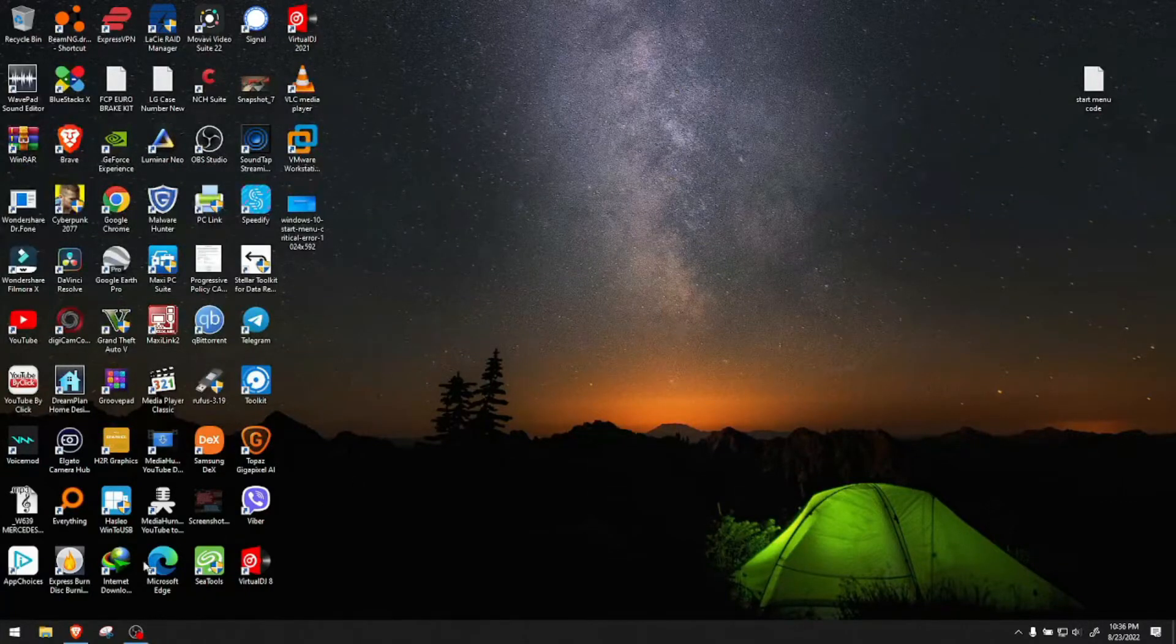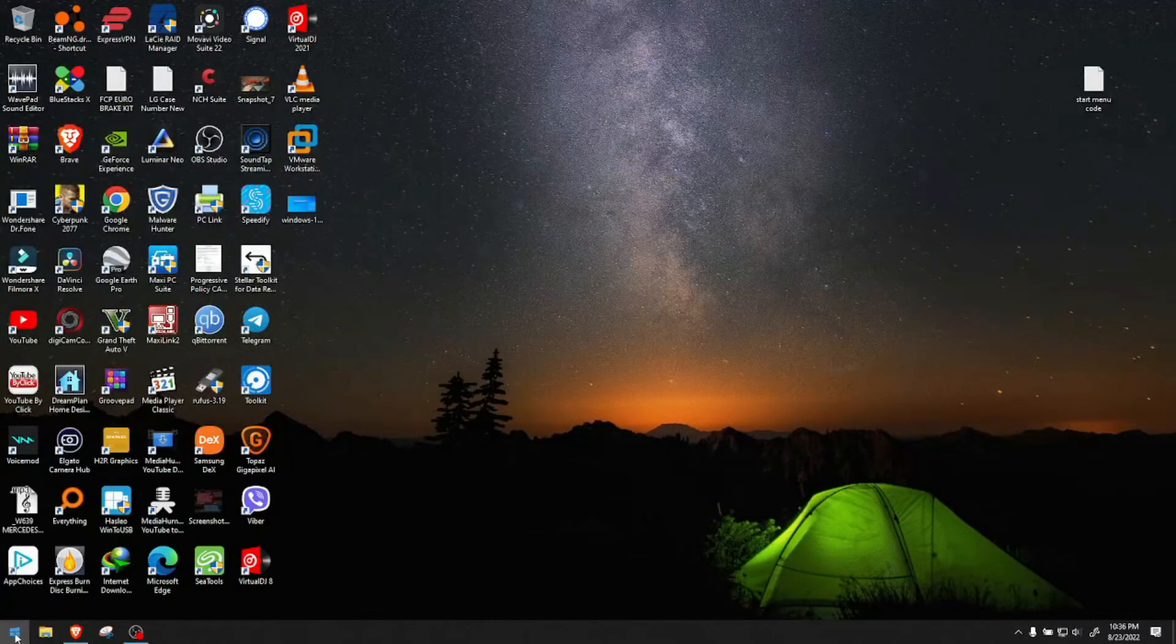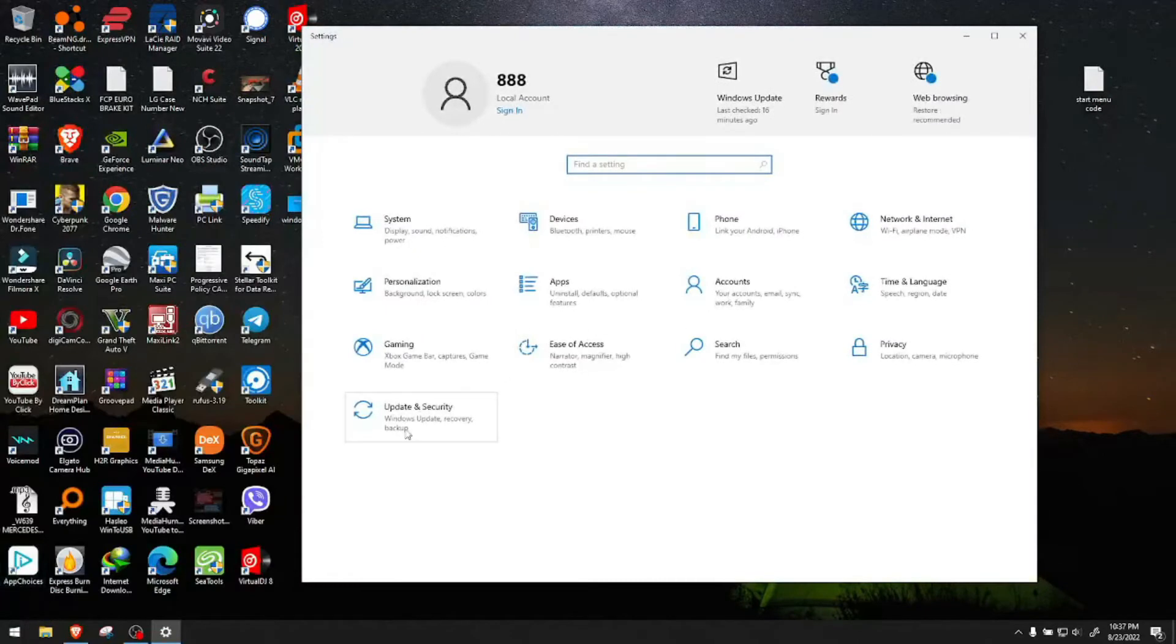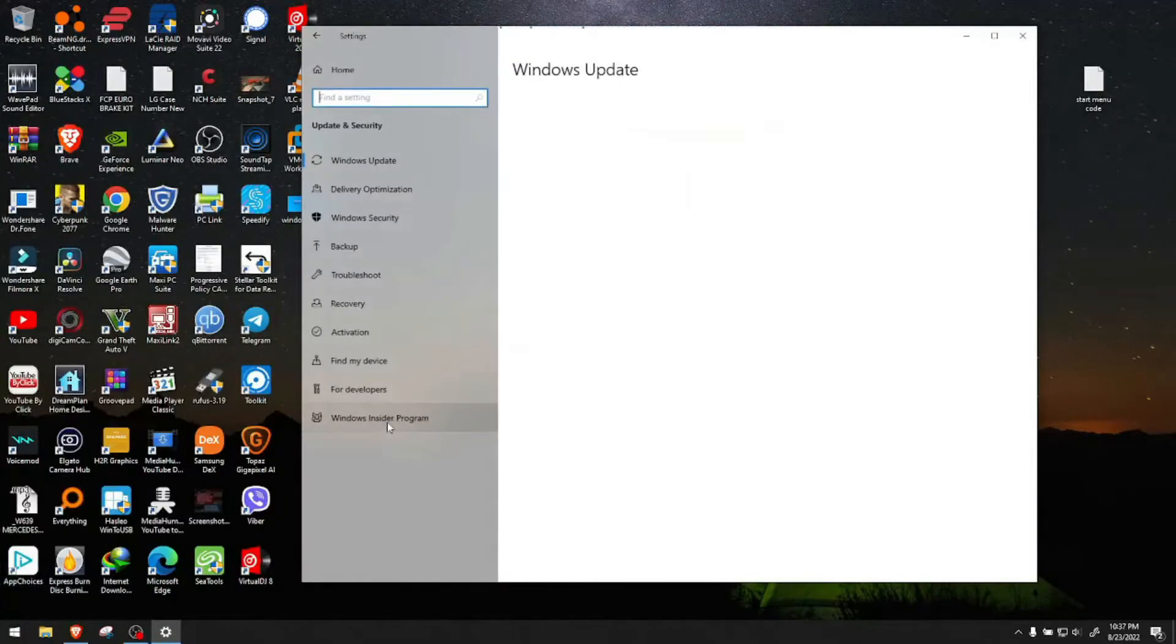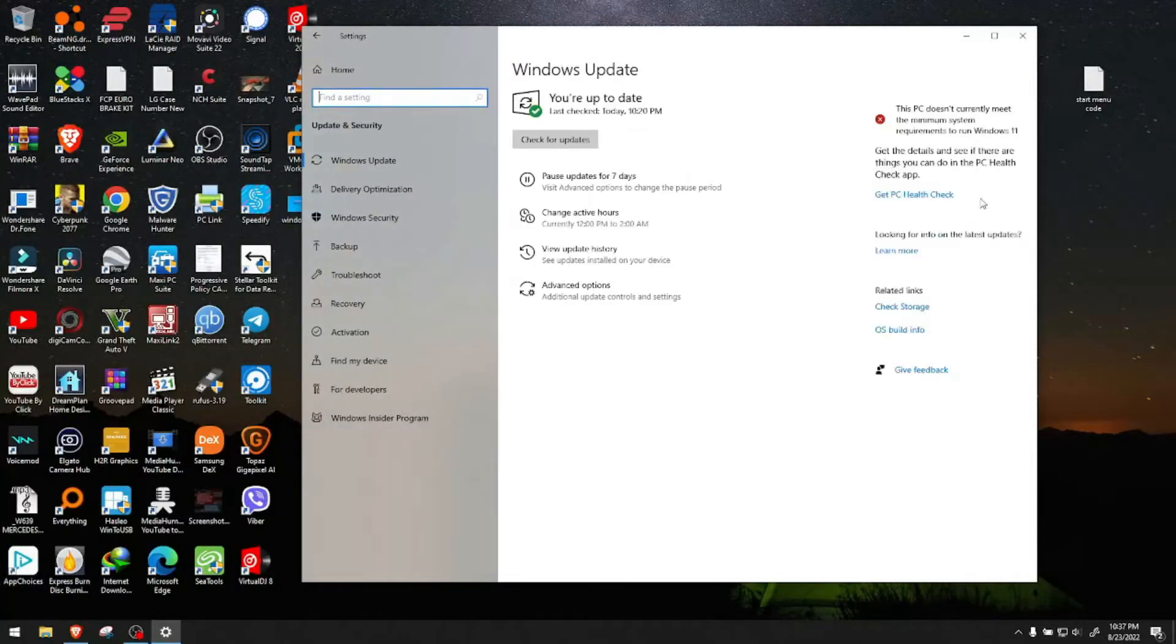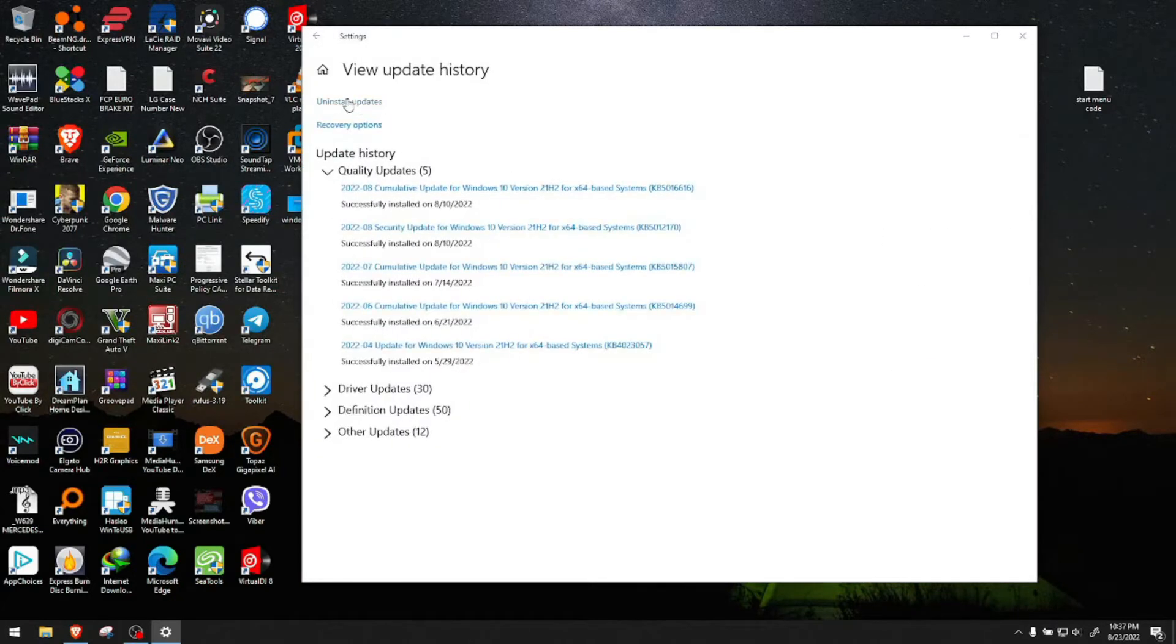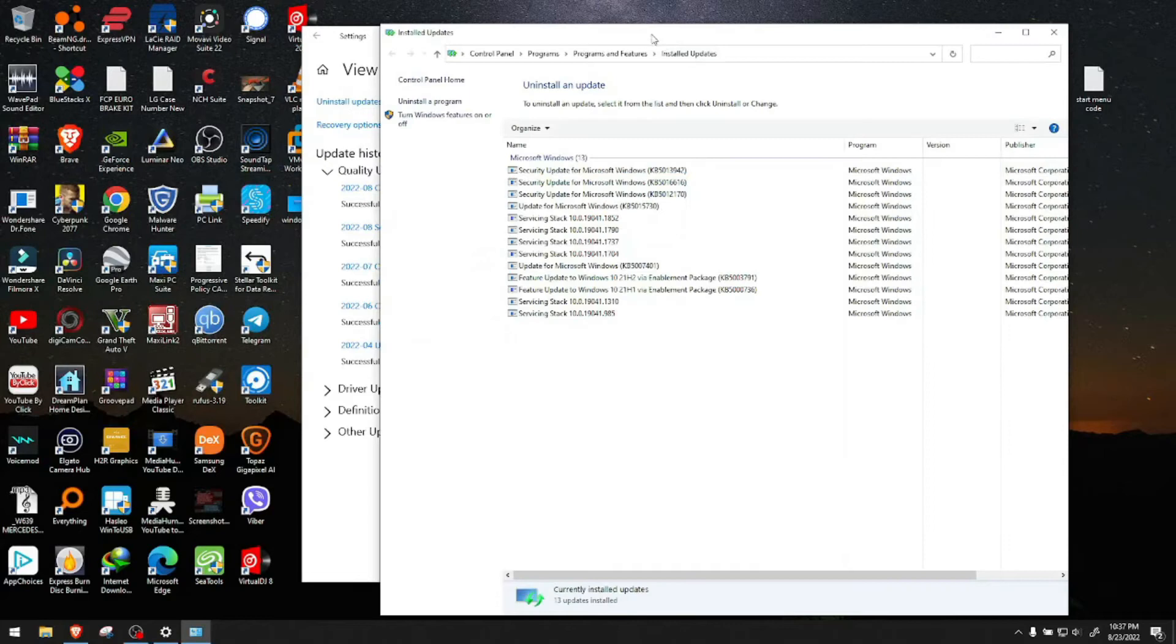The problem might have been caused by the last Windows update. If you know 100% that only after the last update this occurred, go to updates, view update history, and uninstall updates.